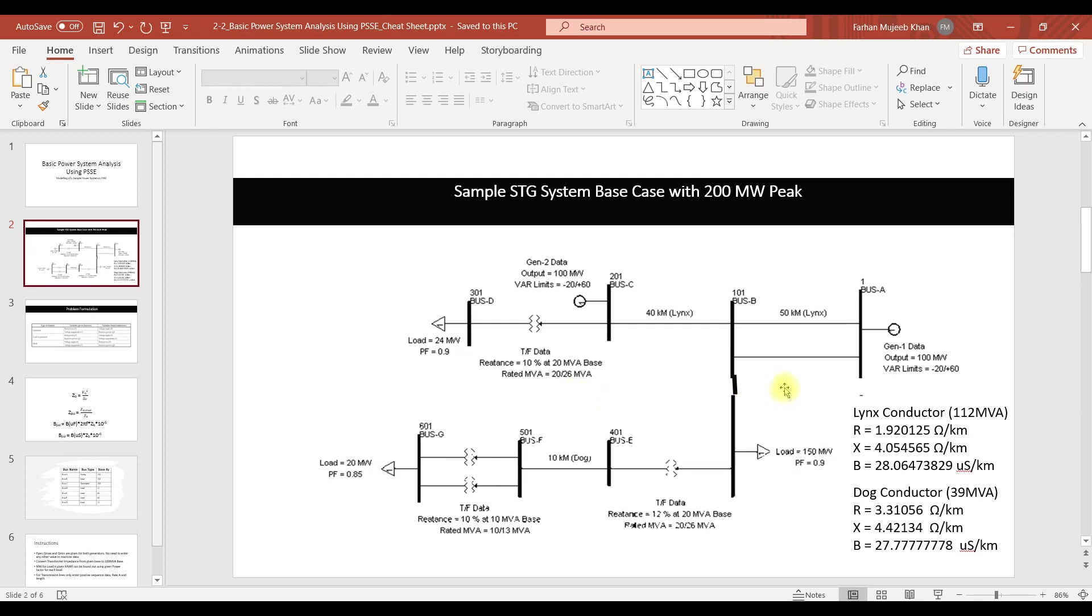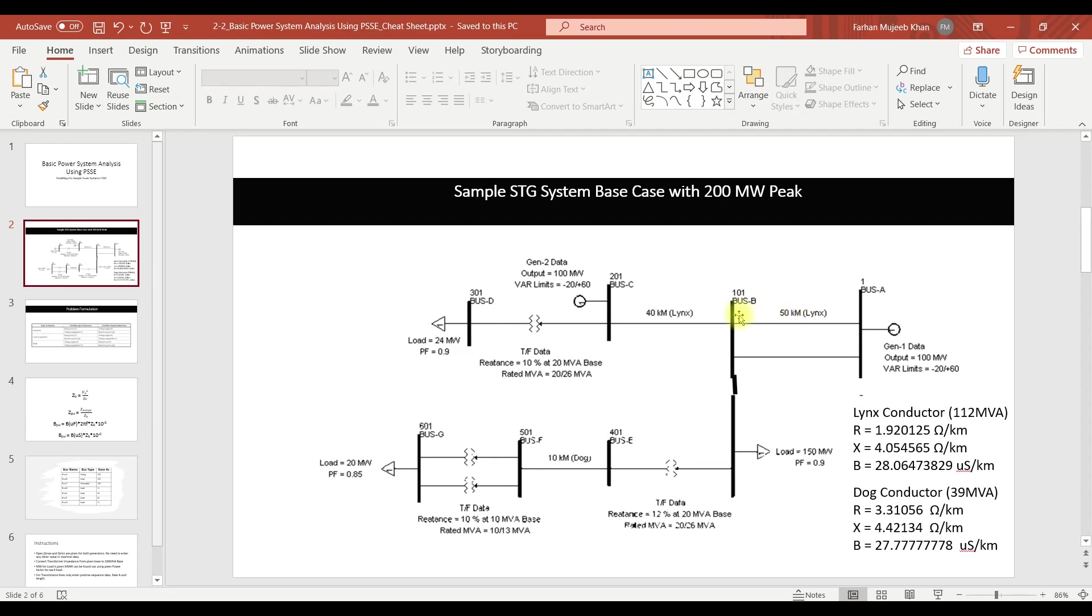For the transmission line the data for R, X and B. B is the line charging. It is given in the form of ohms per kilometer but in PSSE this data is required in the form of per unit. So the first thing we are going to do is convert these ohmic values into per unit values per kilometer and then multiply per kilometer value with the length of the circuit in order to get the total resistance, reactance and impedance of the transmission lines.